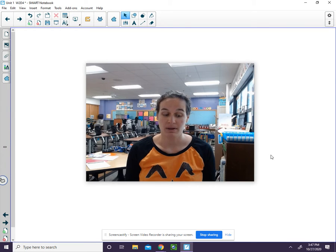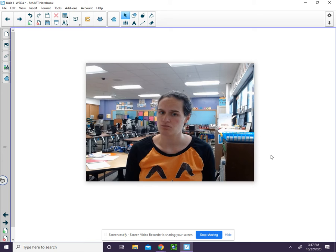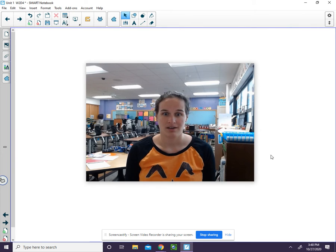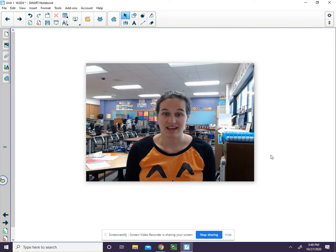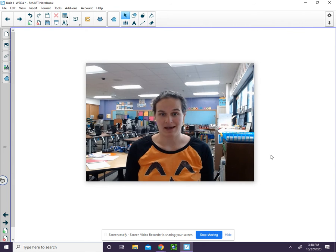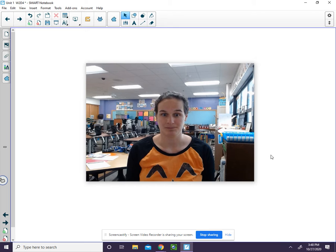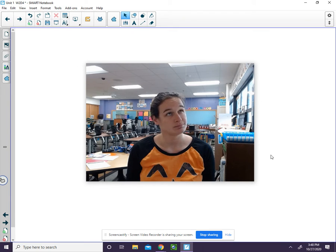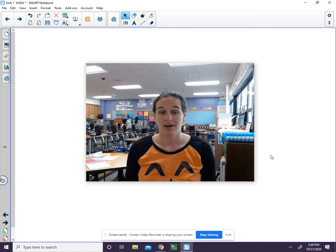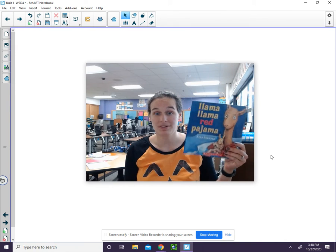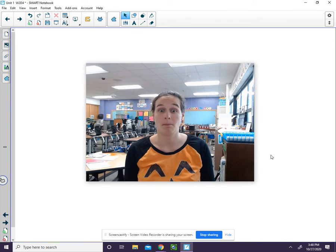Bob bakes bread. Each word in that sentence starts with the bff sound. Let's think of another word that starts with bff. Book! Book starts with bff.